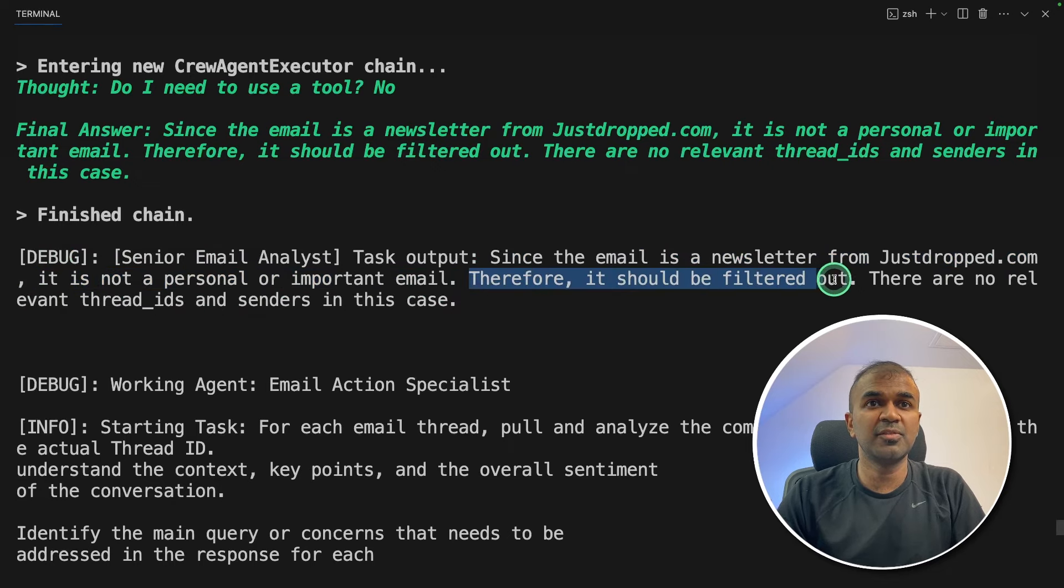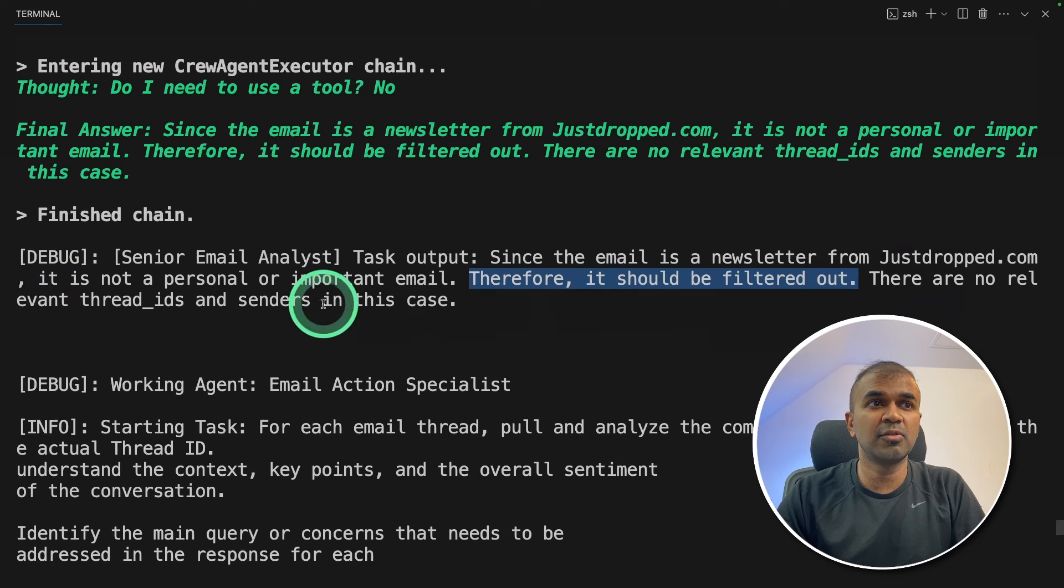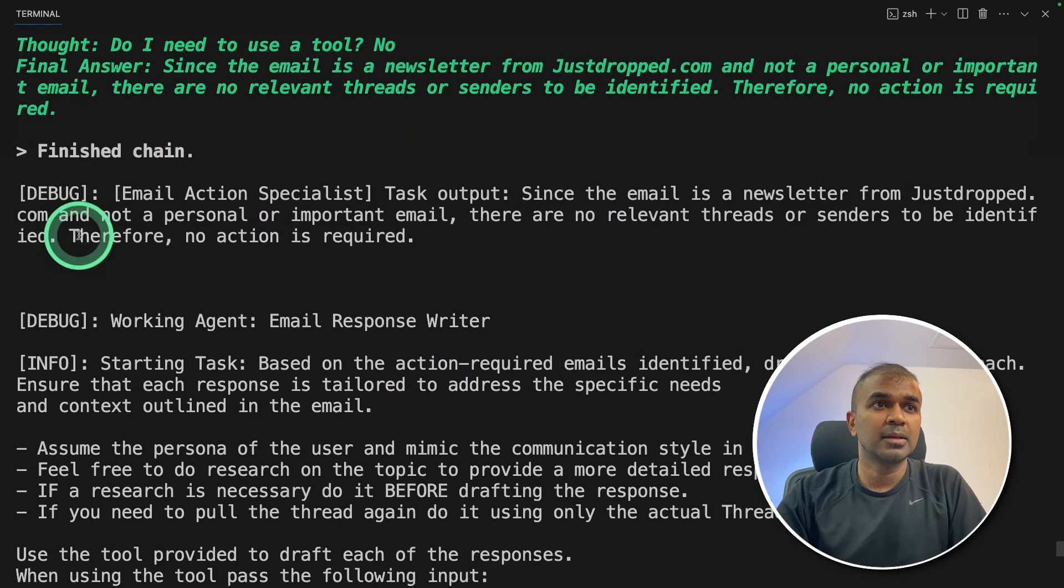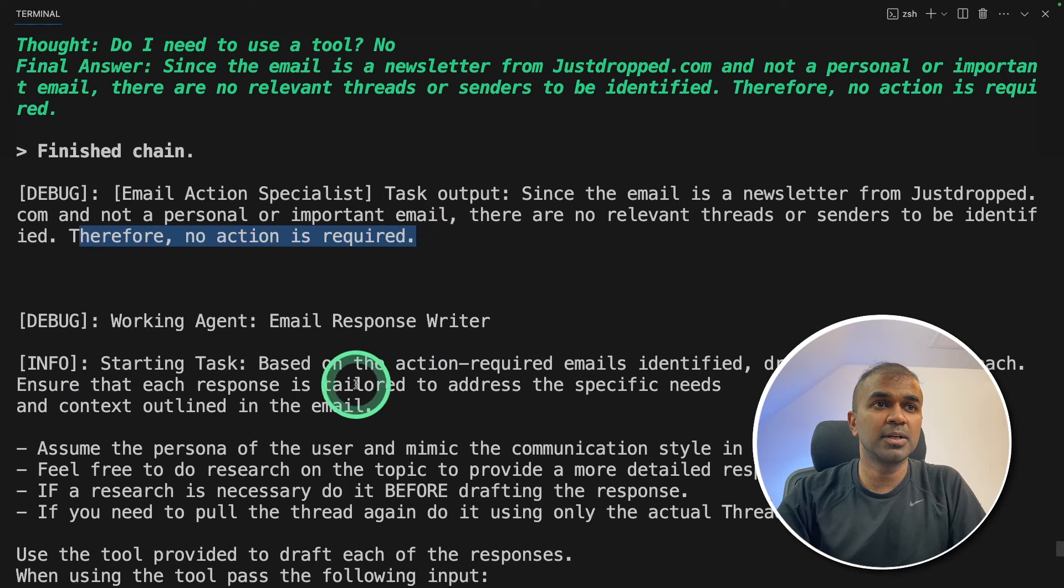Therefore, it should be filtered out. There is no relevant thread IDs and senders in this case. Therefore, no action is required.